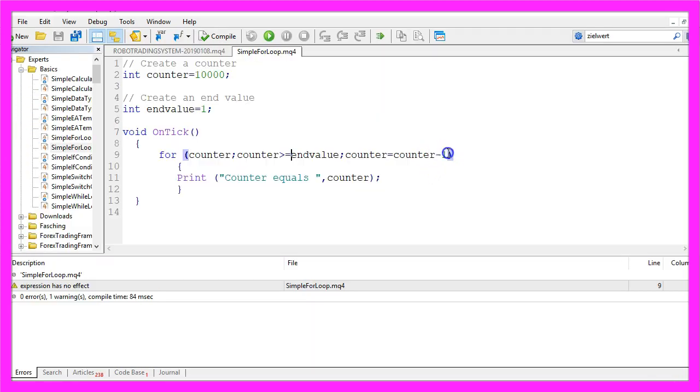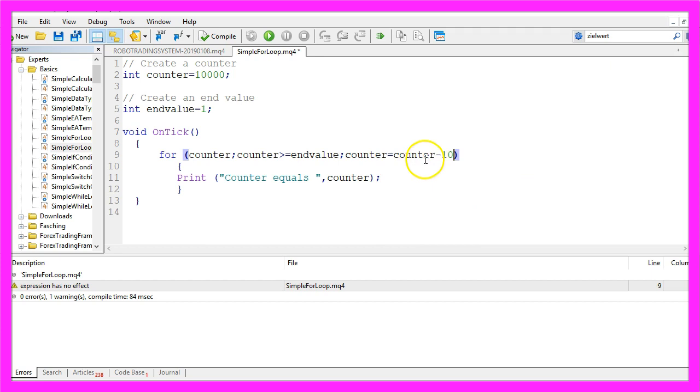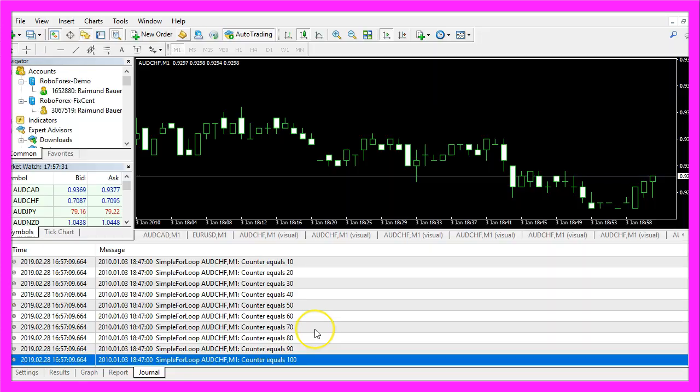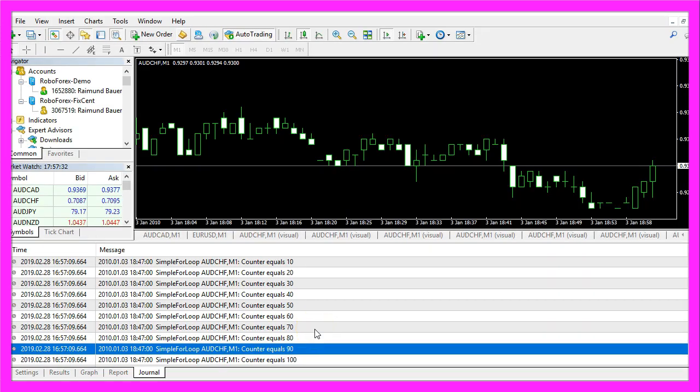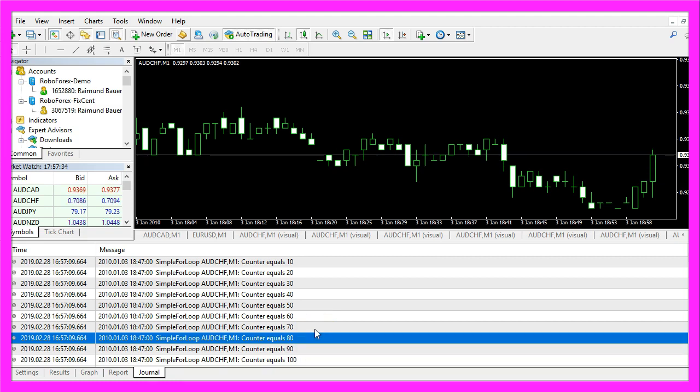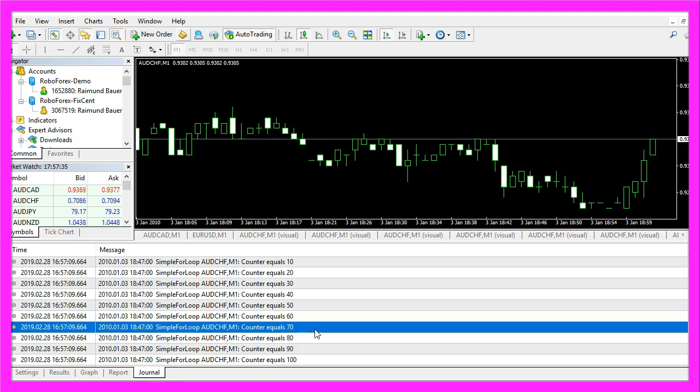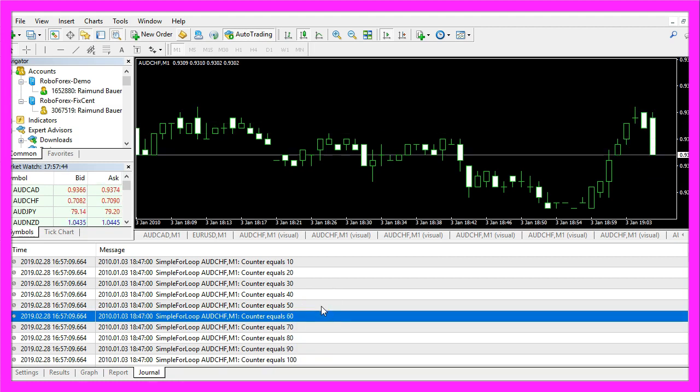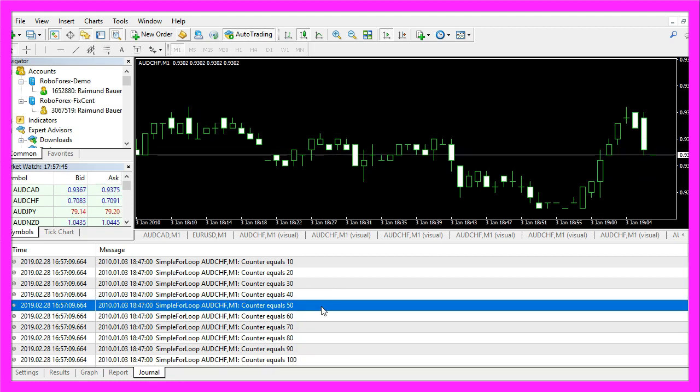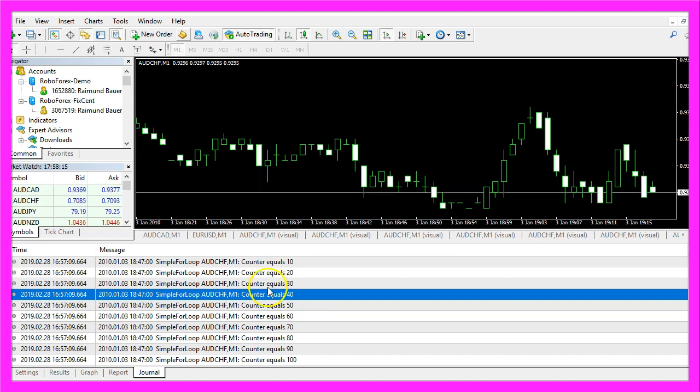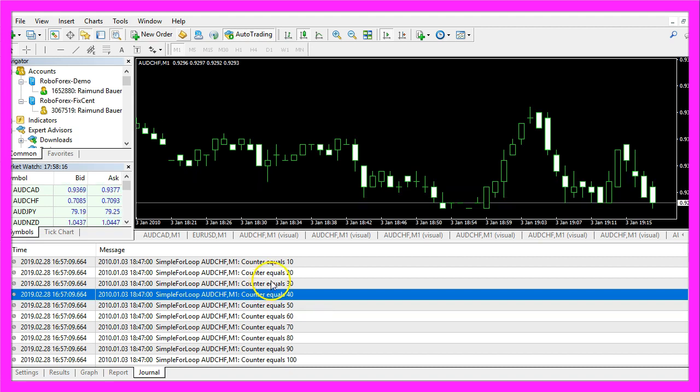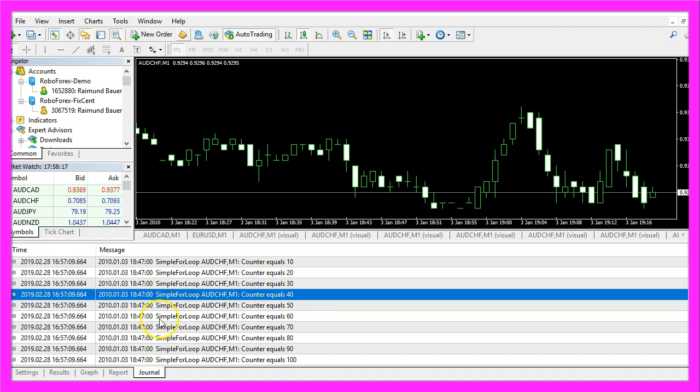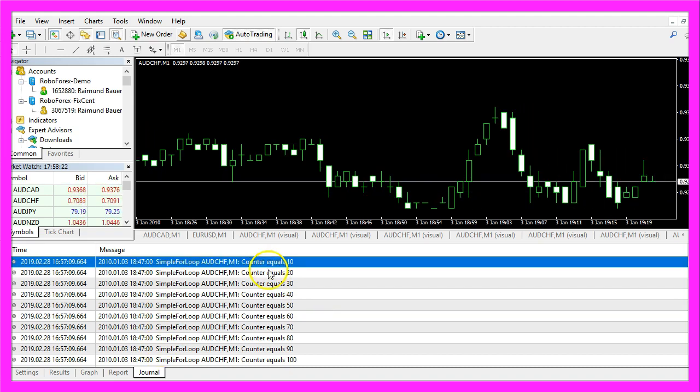What's interesting is that we could also take other values here. For example, we could diminish the counter by 10. Let's recompile that one, and this time our counter will be diminished by the factor 10. And now you know how to use a for loop.